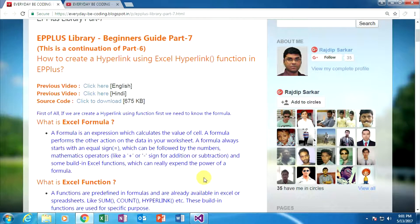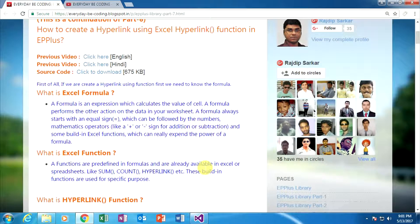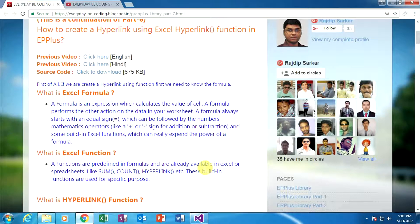The next question is: what is an Excel function? Functions are predefined formulas already available in Excel, just like SUM, COUNT, and HYPERLINK — these are useful Excel functions. These built-in functions are used for a specific purpose.